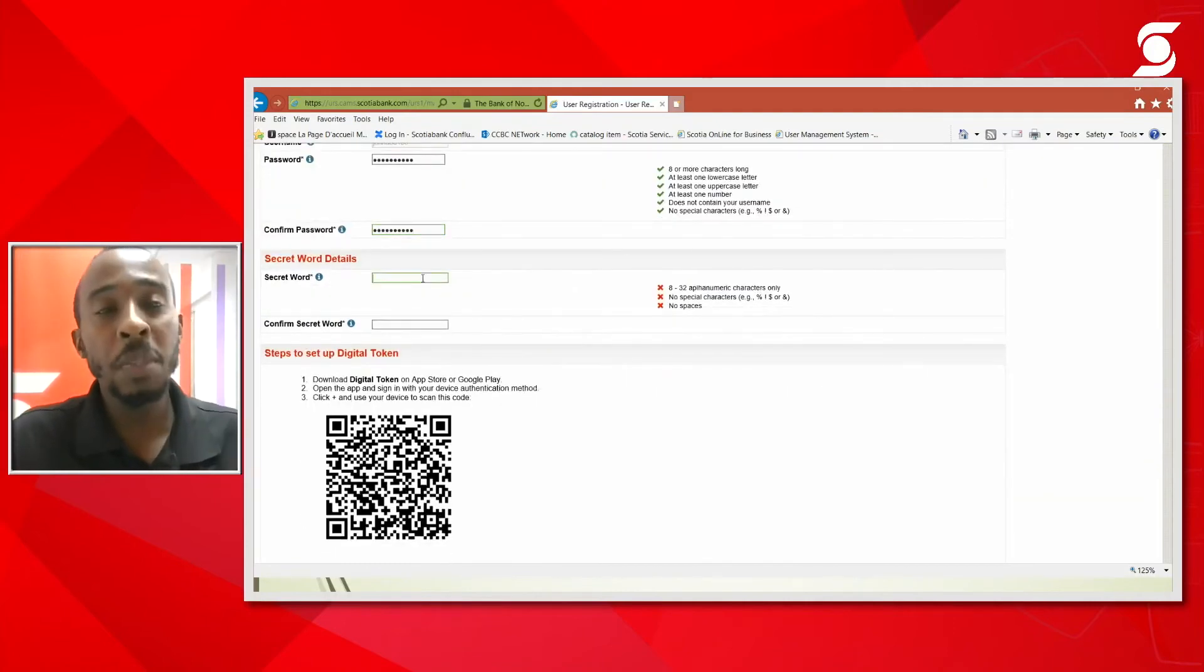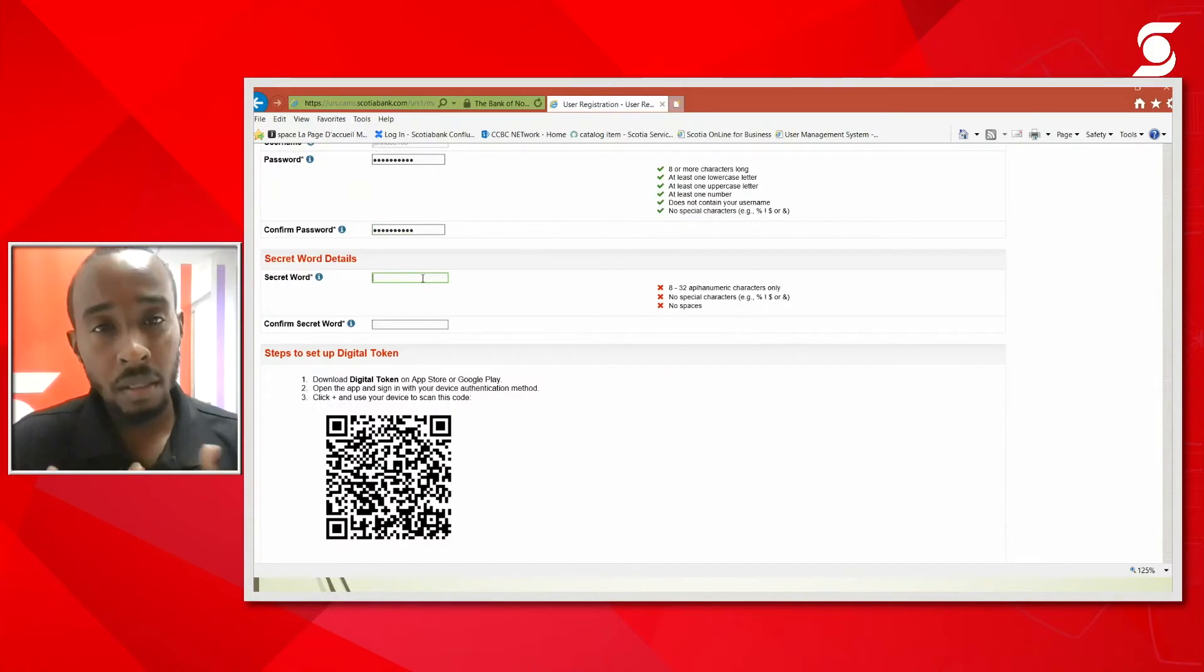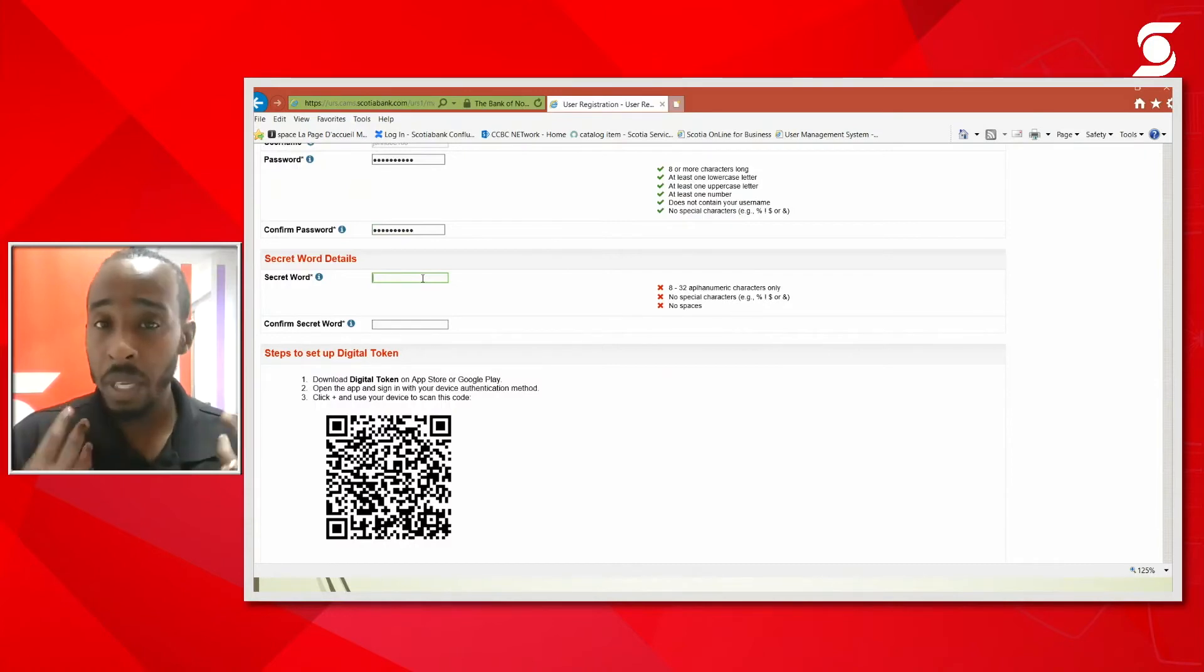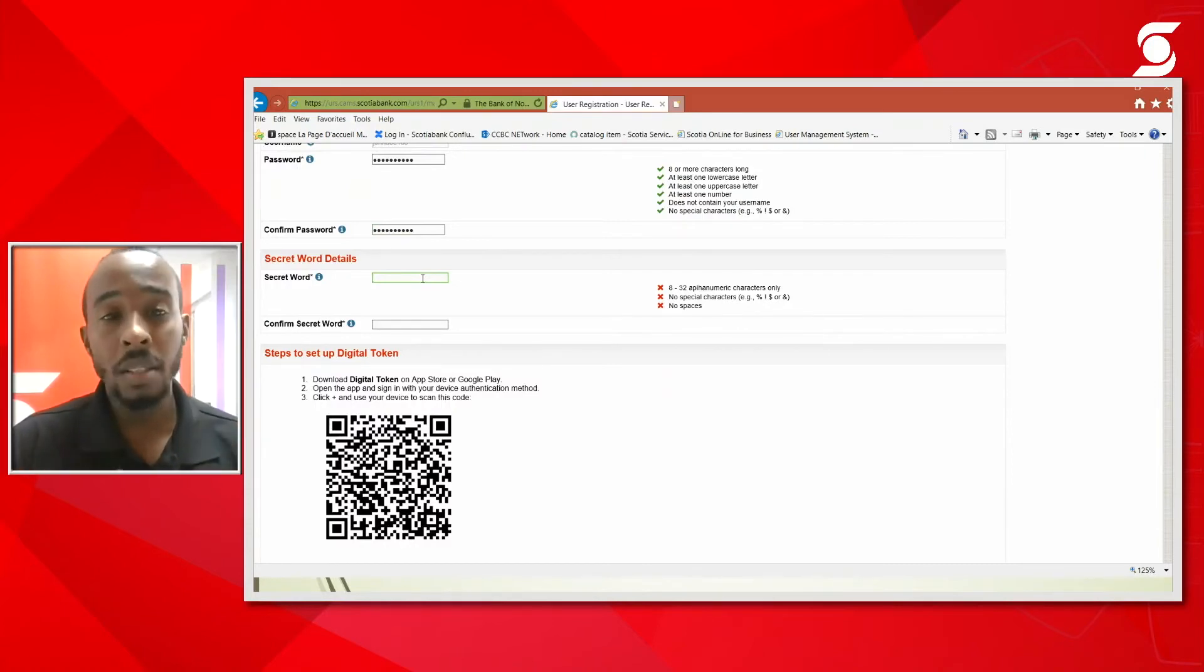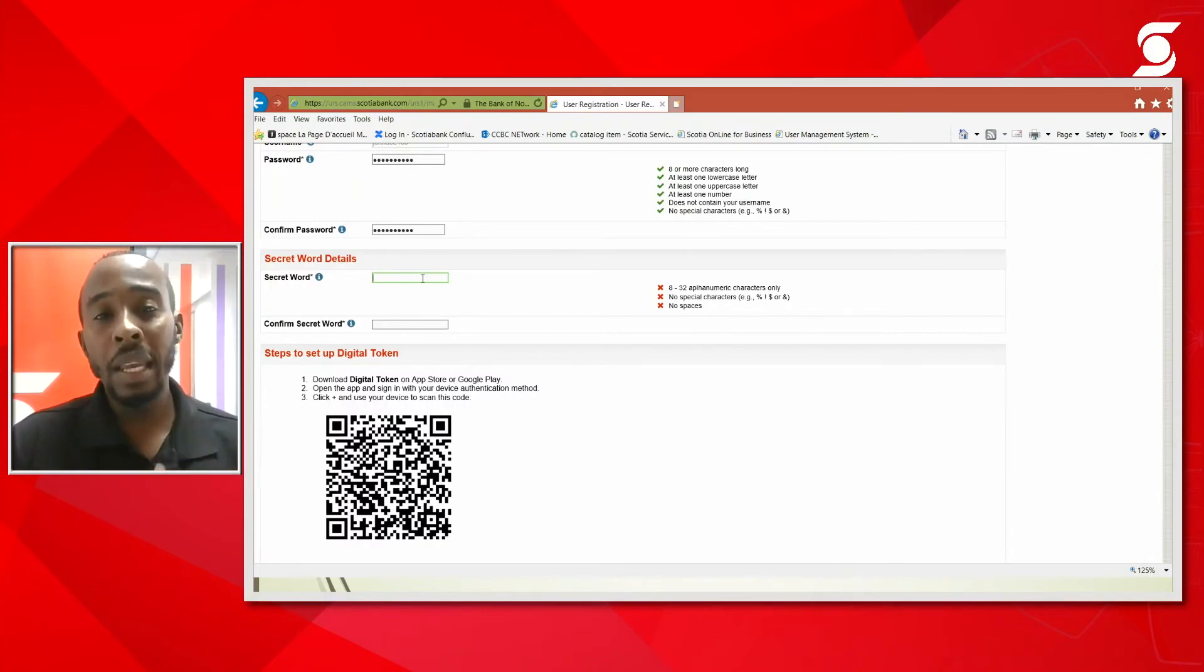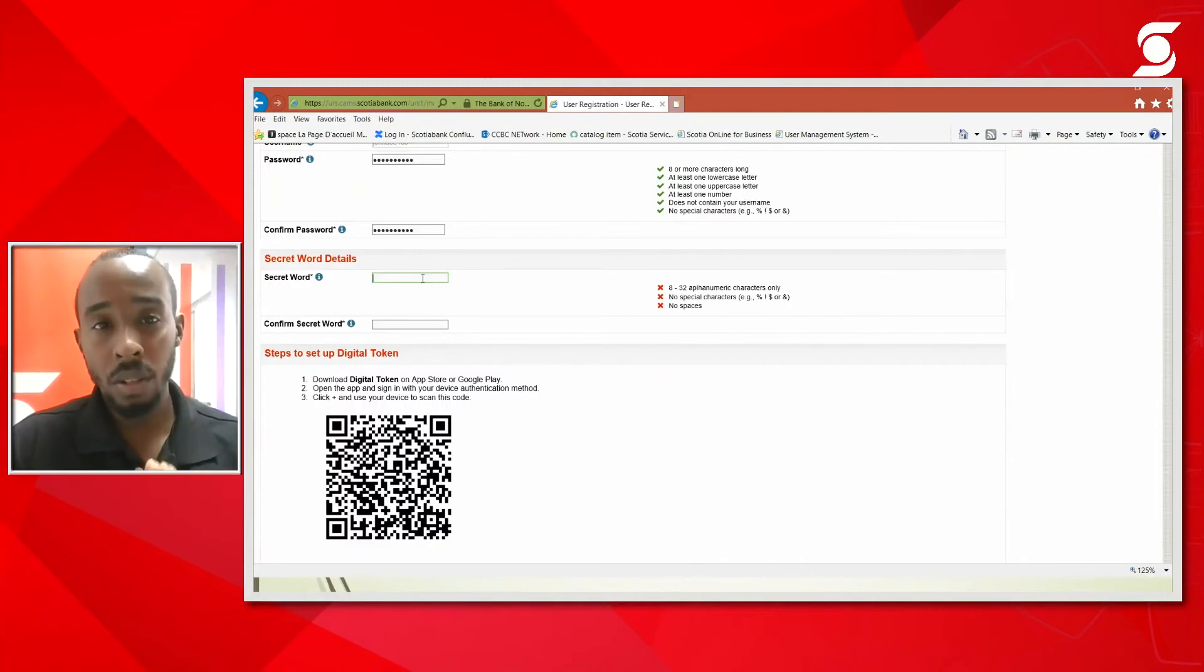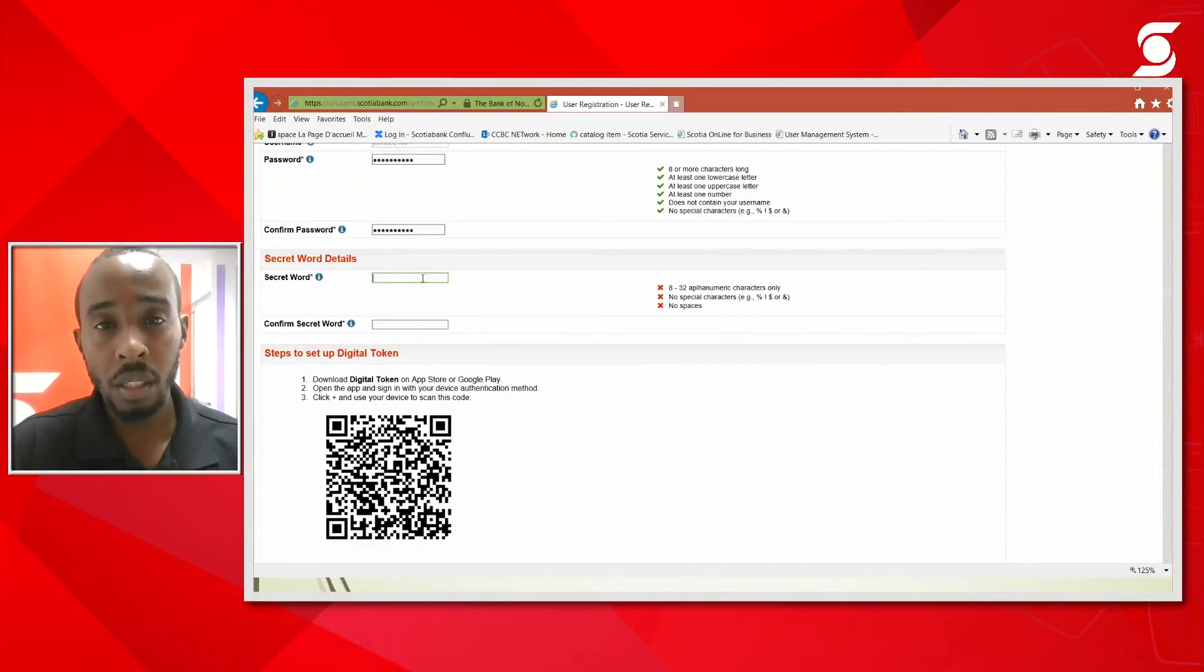Then it's going to prompt me for my secret word. This can be anything - it can just be a word, it can be a string of numbers, anything. It has to be between eight to 32 characters in length, no special characters, no spaces. It has to be one single word.